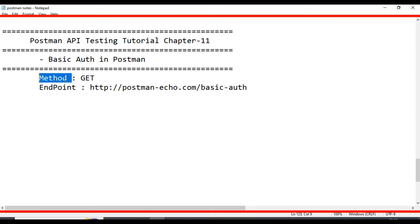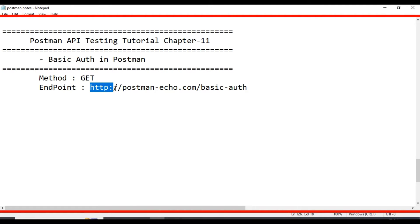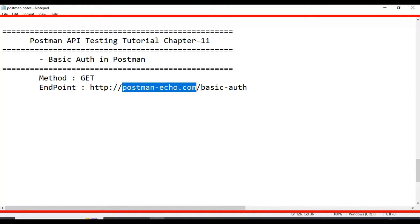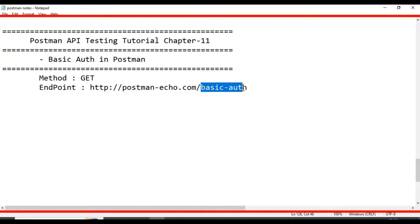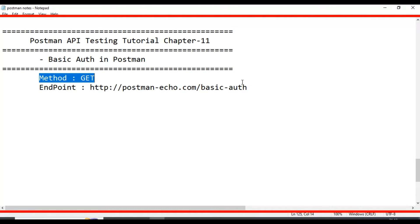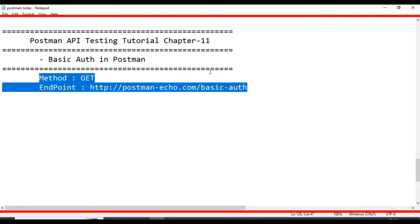We are adding the HTTP method as GET, and we are using the endpoint: http://postman-echo.com/basic-auth. These are the simple details we are using for creating the basic auth API request.